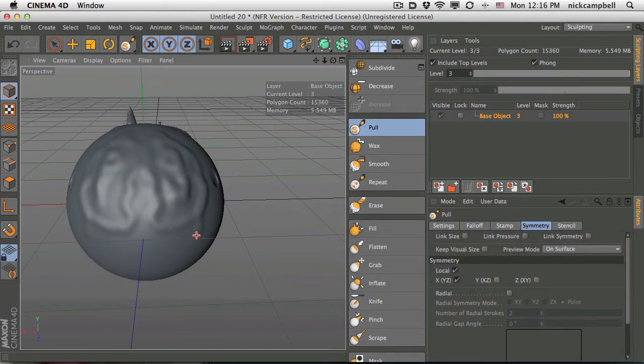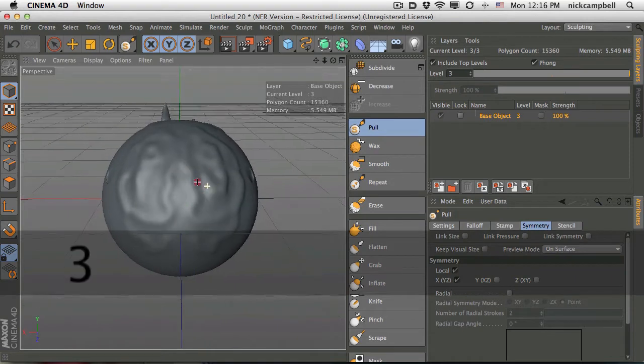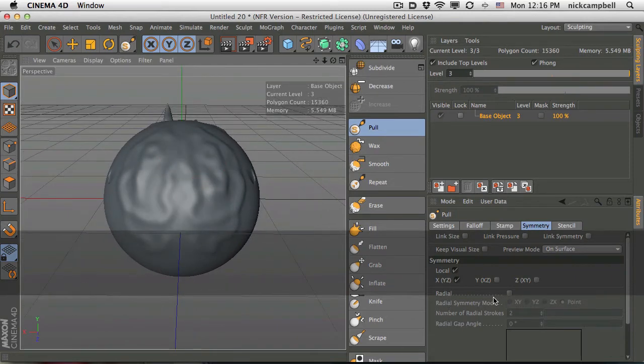It's making a symmetrical shape. So this allows you to make patterns a little bit easier. And there's also this radial symmetry that you should play with.